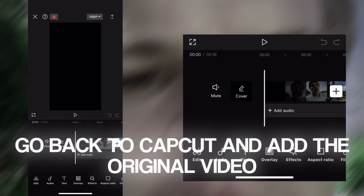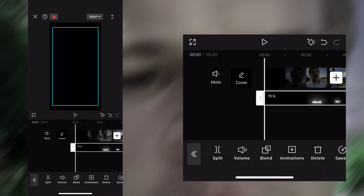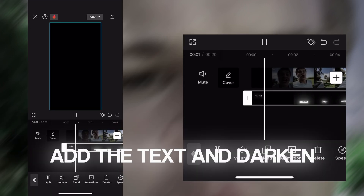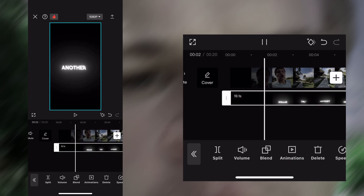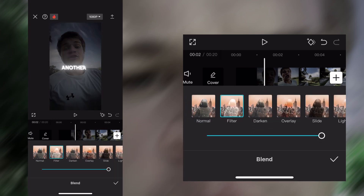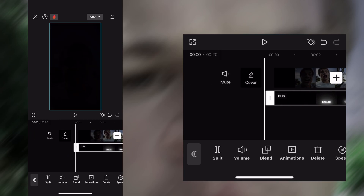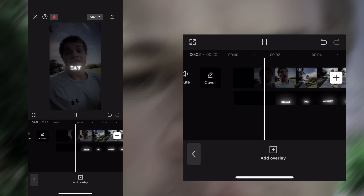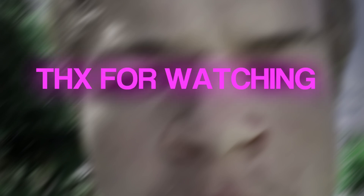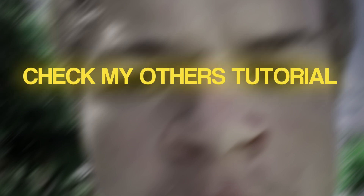Go back to CapCut and add the original video. Add the text and darken. And you're done. Thanks for watching. Check my other tutorials.